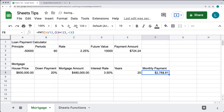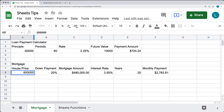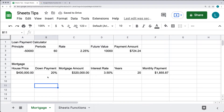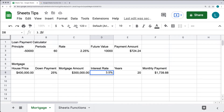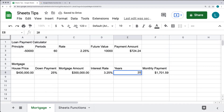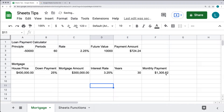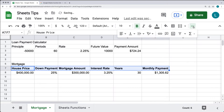That gives us a monthly payment of $2,783.81. We can see that buying a cheaper house brings down the monthly payment, putting more toward the down payment reduces it further, getting a slightly better interest rate lowers it again, and extending it over more years brings it down once more. This is a way to calculate what the mortgage payments are going to be.